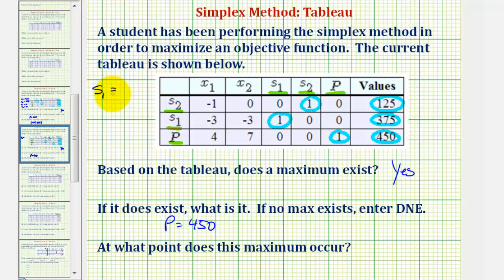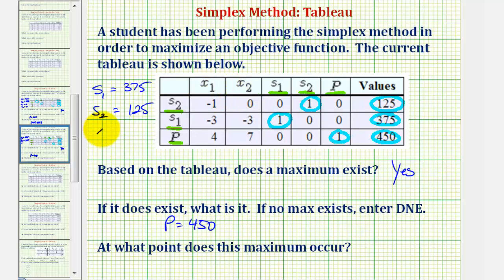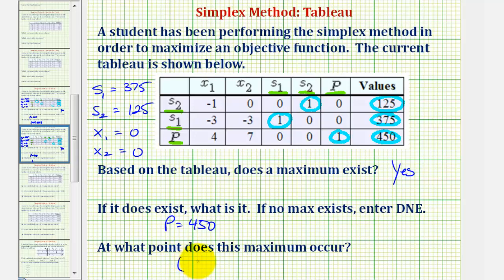So s sub one equals 375 and s sub two equals 125, which means our inactive or non-basic variables x sub one and x sub two are both equal to zero. These are the variables of our objective function and constraints. Therefore the point is (0, 0) in this case.